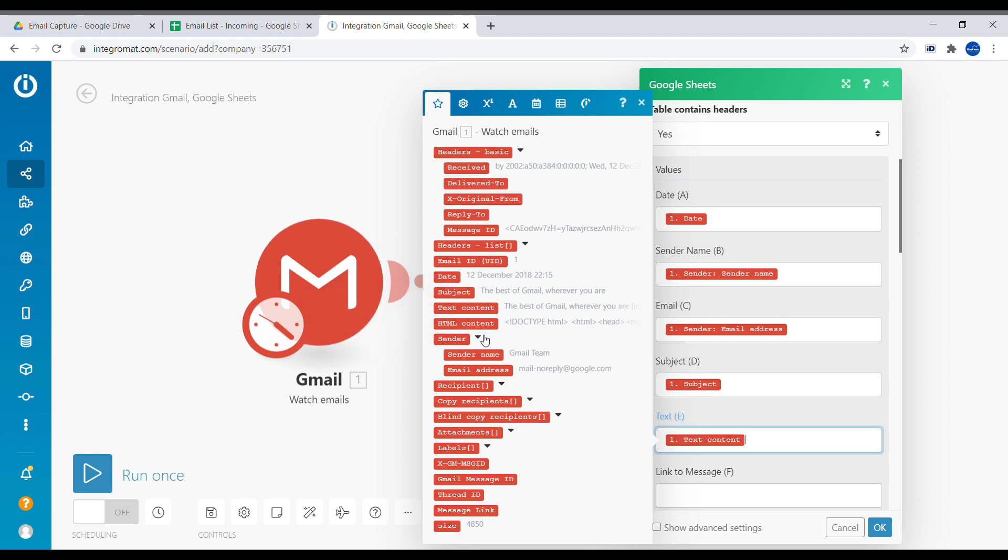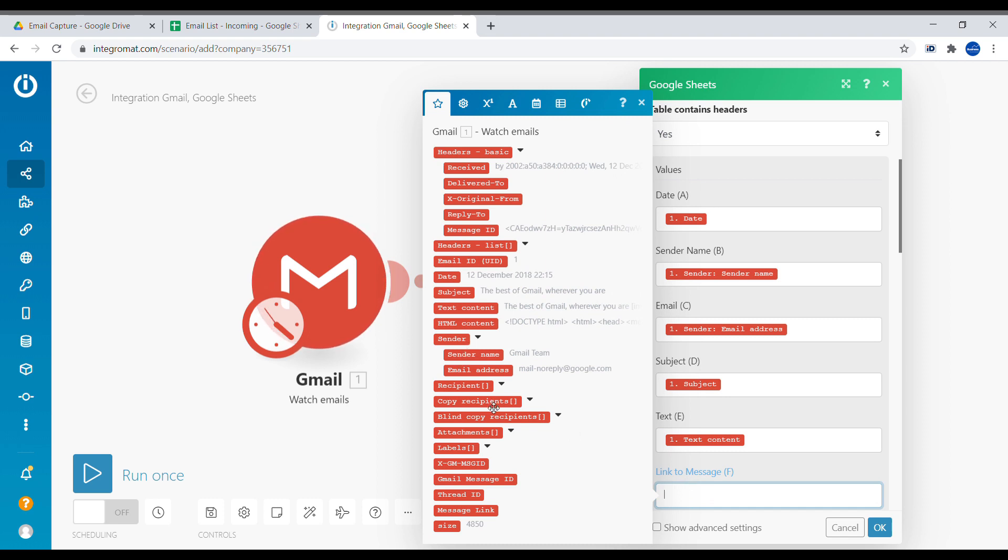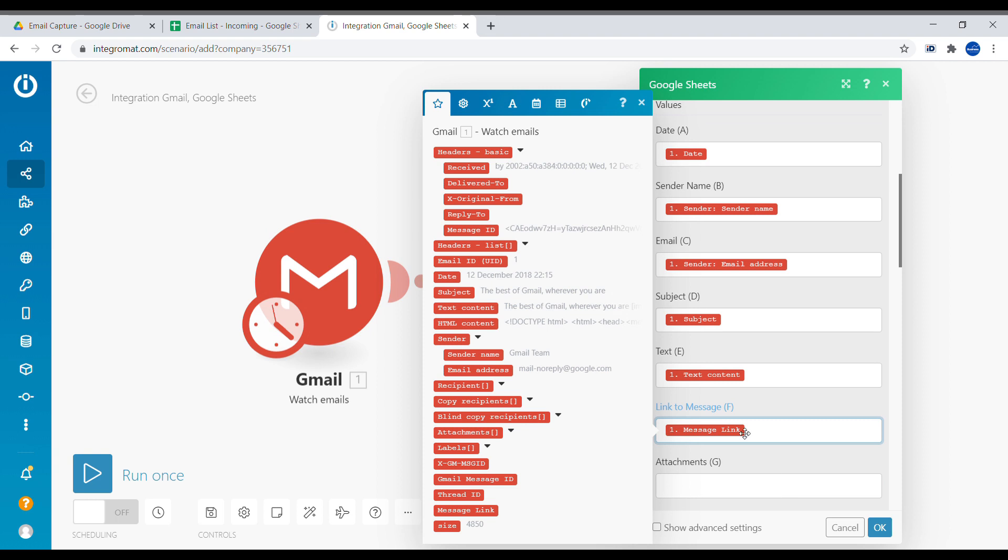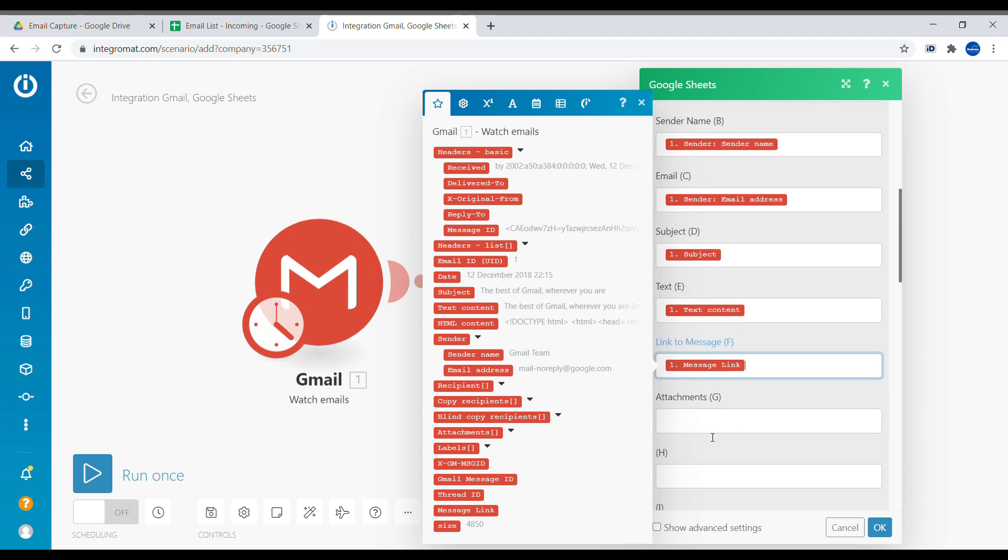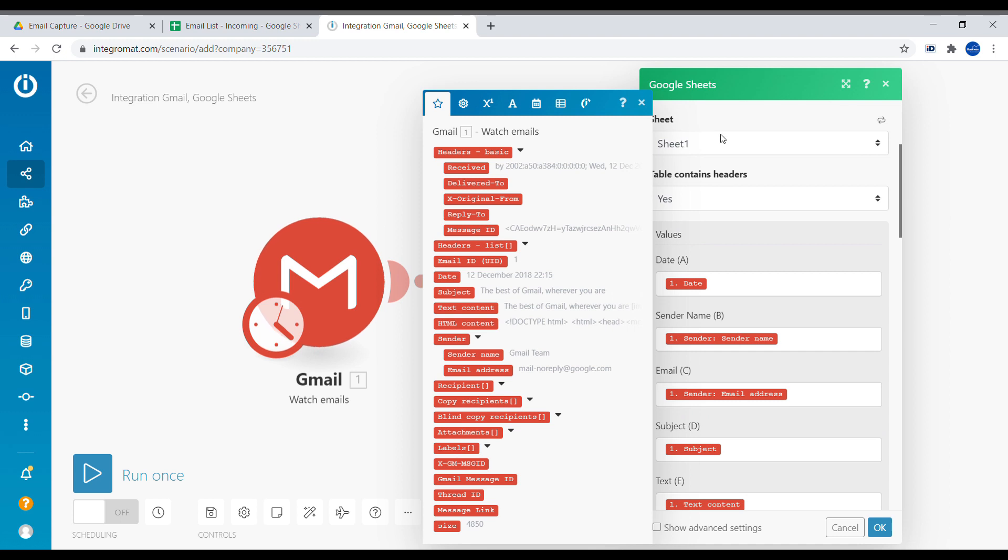And what is a very cool feature, link to message, which means we will have direct link to this particular message. And then attachment, I will skip that for the second video. So this is just the basic simple process. Click OK.